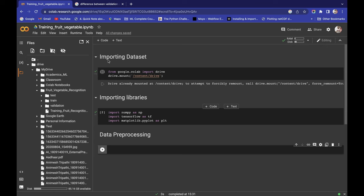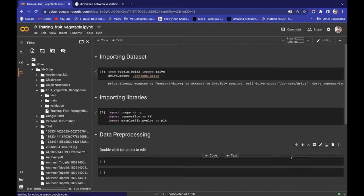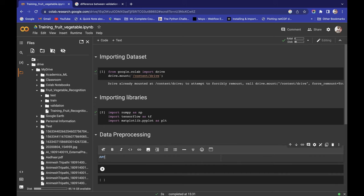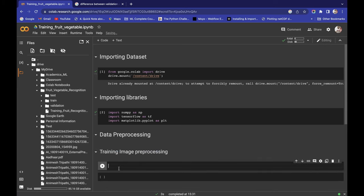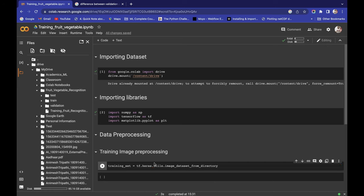Now we're ready to do training data pre-processing — training image pre-processing. Let's define one variable: training_set. In training_set we create one class: tf.keras.utils.image_dataset_from_directory. This class is inside TensorFlow and inside Keras.